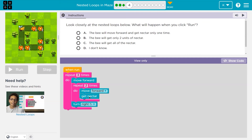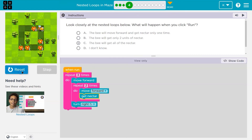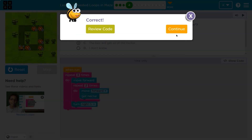So first: move forward, plop. Hit the repeat-two-times block. Move forward, plop, get nectar. Hit the bottom — got to repeat one more time. Move forward, plop, get nectar. Hit the bottom. I've now run this inner nested loop twice. So I can go beneath it — I'm done with it — and I turn right. Hit the bottom of the outer loop, go back to the top, move forward two times over. Looks like I'd get all the nectar.